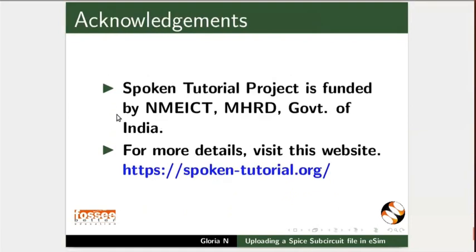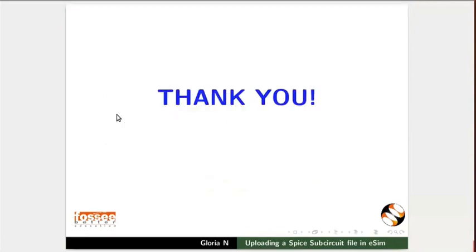Spoken tutorial project is funded by NME ICT, MHRD, Government of India. This is Gloria N. from IIT Bombay signing off. Thank you.